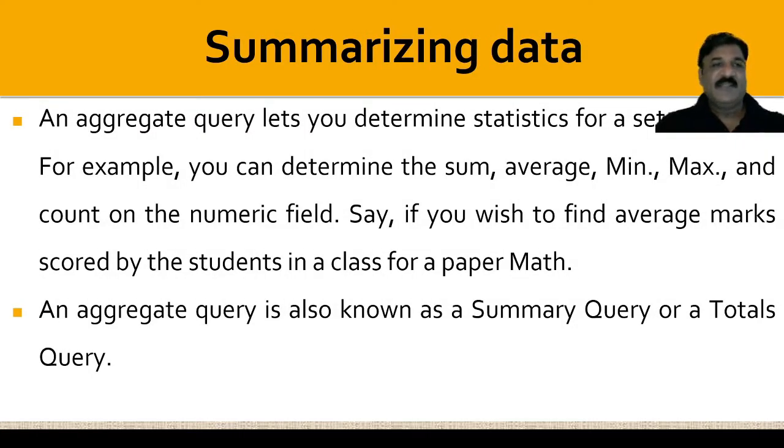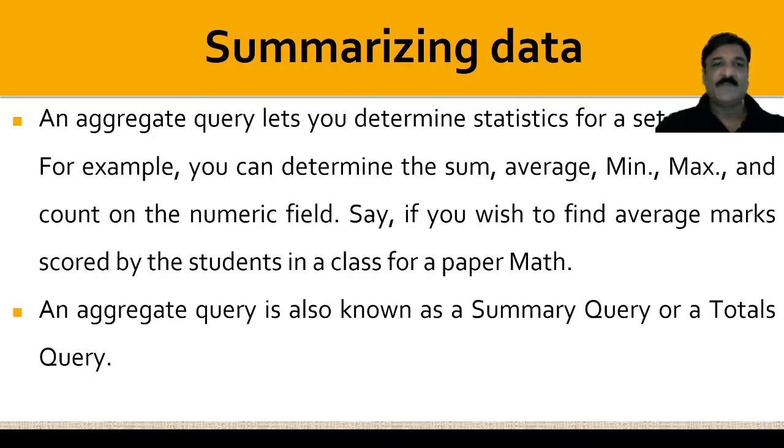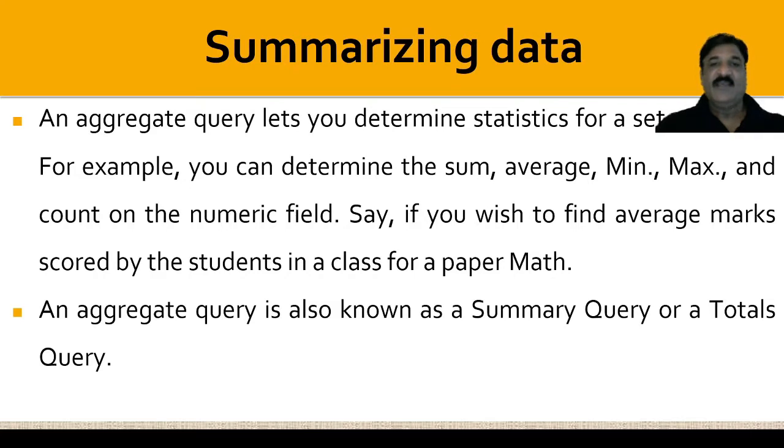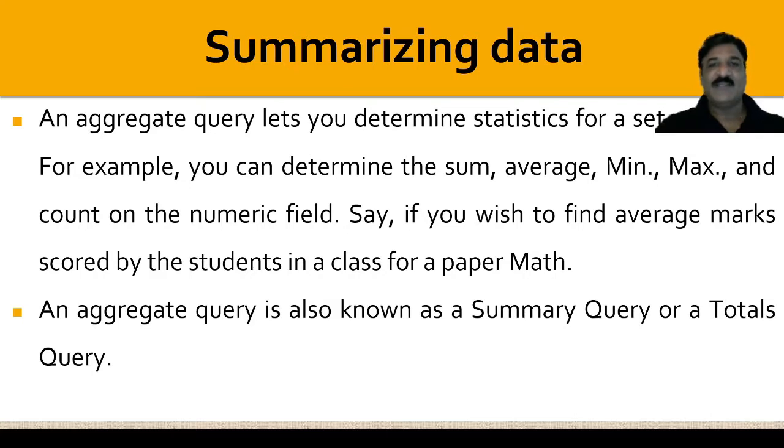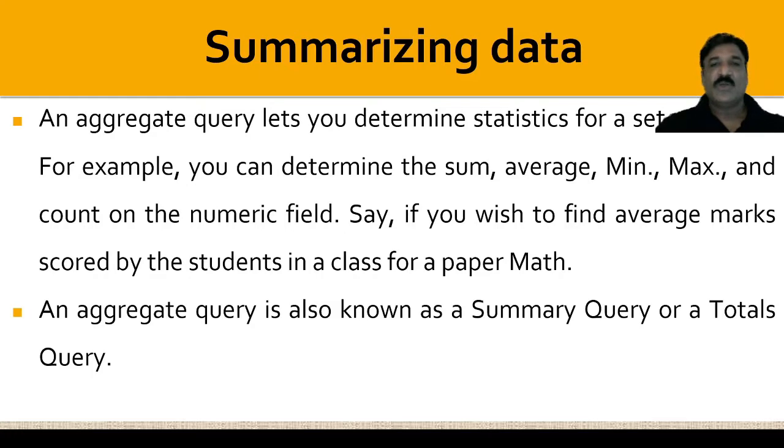Summarizing data: an aggregate query lets you determine statistics for a set of values. For example, you can determine the sum, average, min, max, and count on a numeric field. Say, if you wish to find the average marks scored by the students in a class for a paper math, we need to summarize the data. An aggregate query is also known as a summary query or a total query.